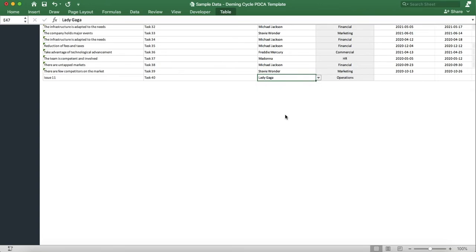As you can see, the department column autofills based on the team member we've entered.